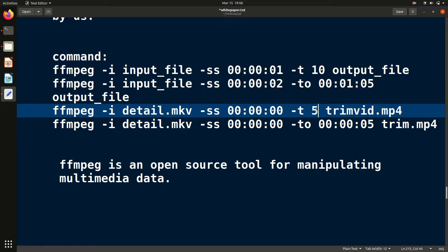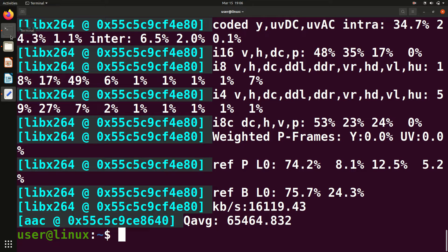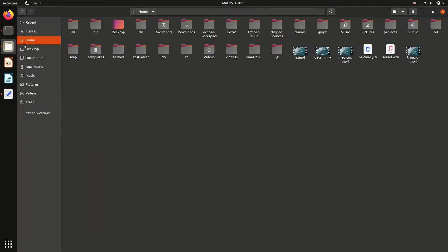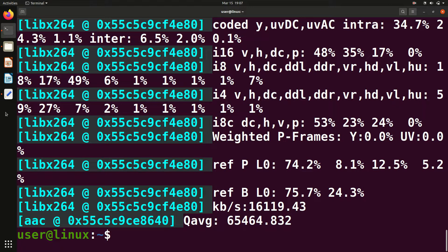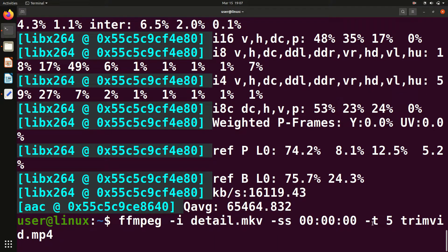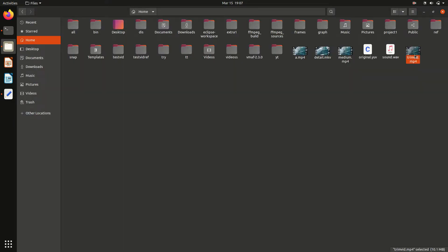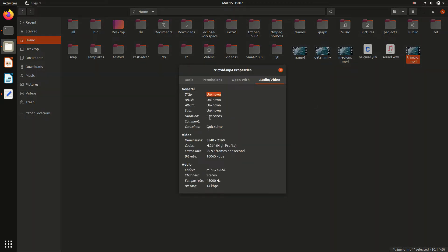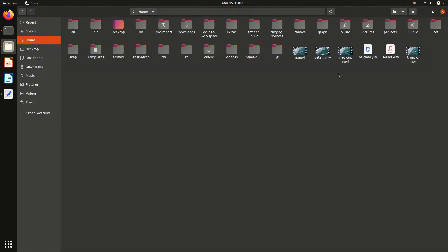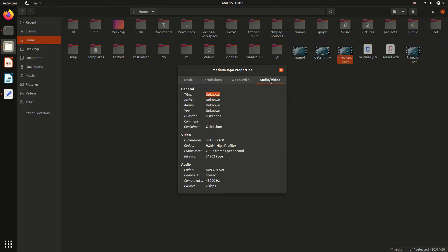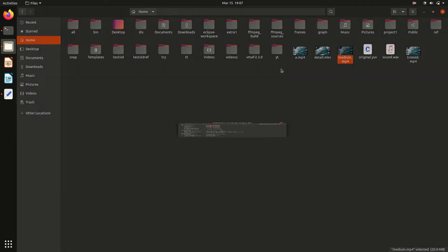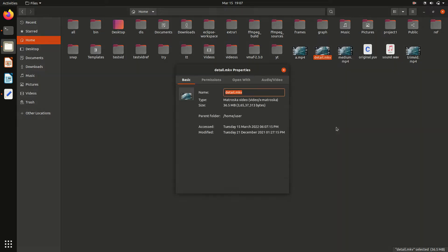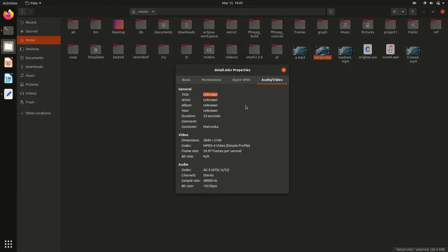The command has completed. We can check the output file properties — the duration is 5 seconds, which matches what we asked for with '-t 5'. The original file, 'detail.mp4', was 33 seconds long, and we cut it down to 5 seconds.